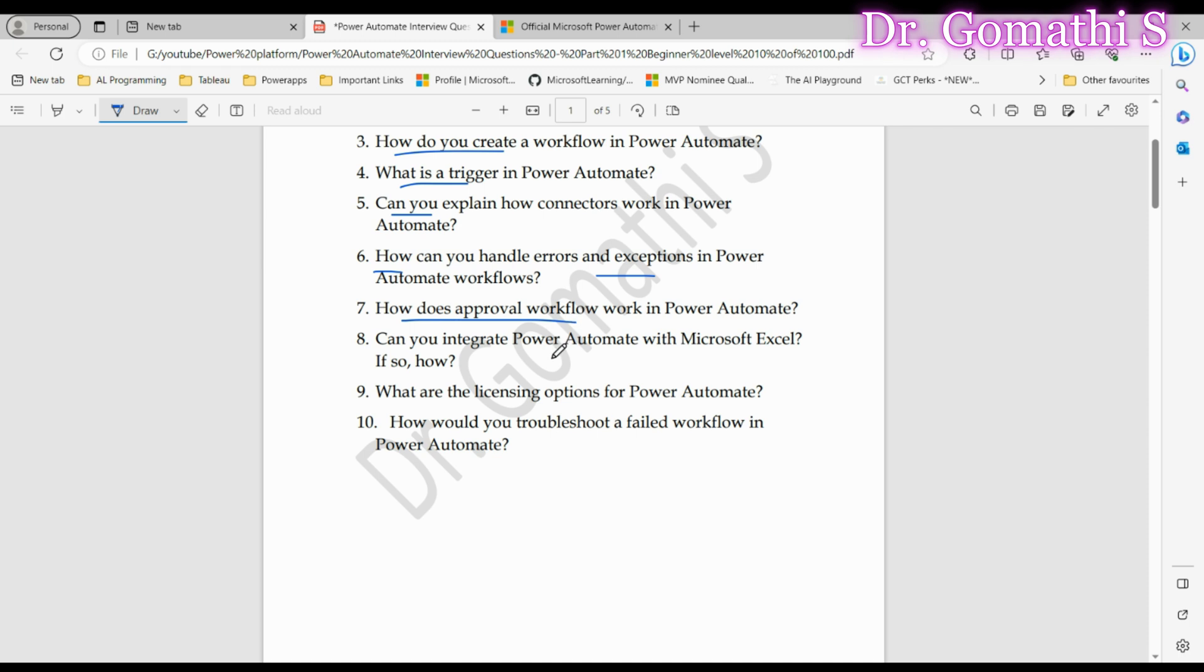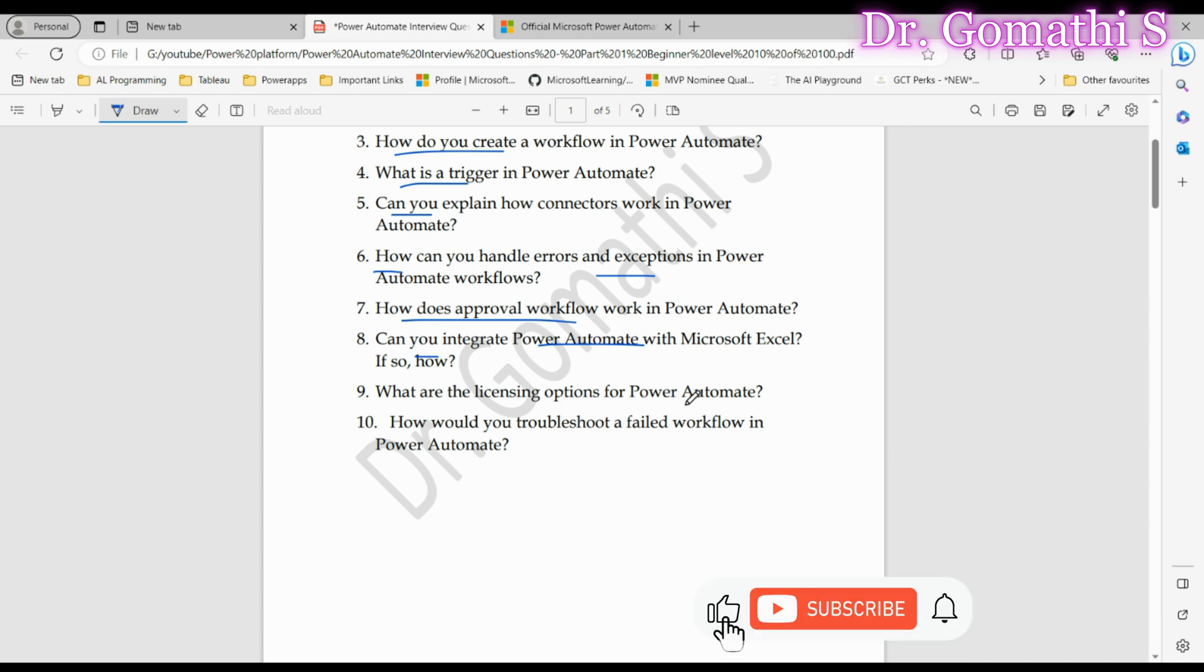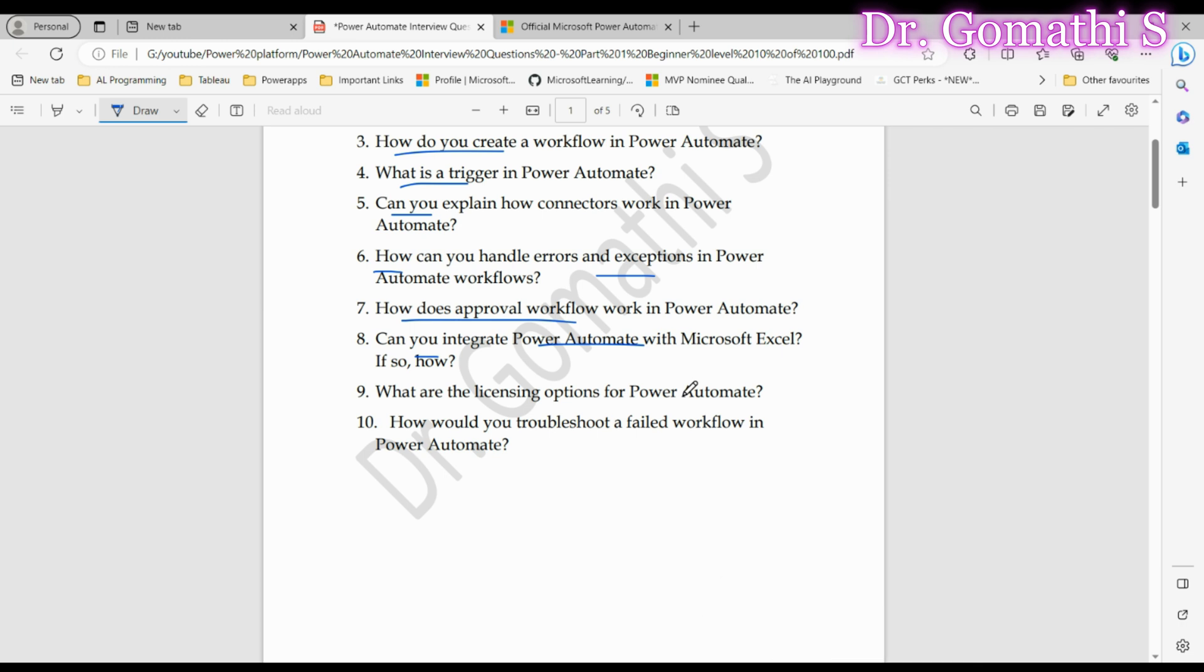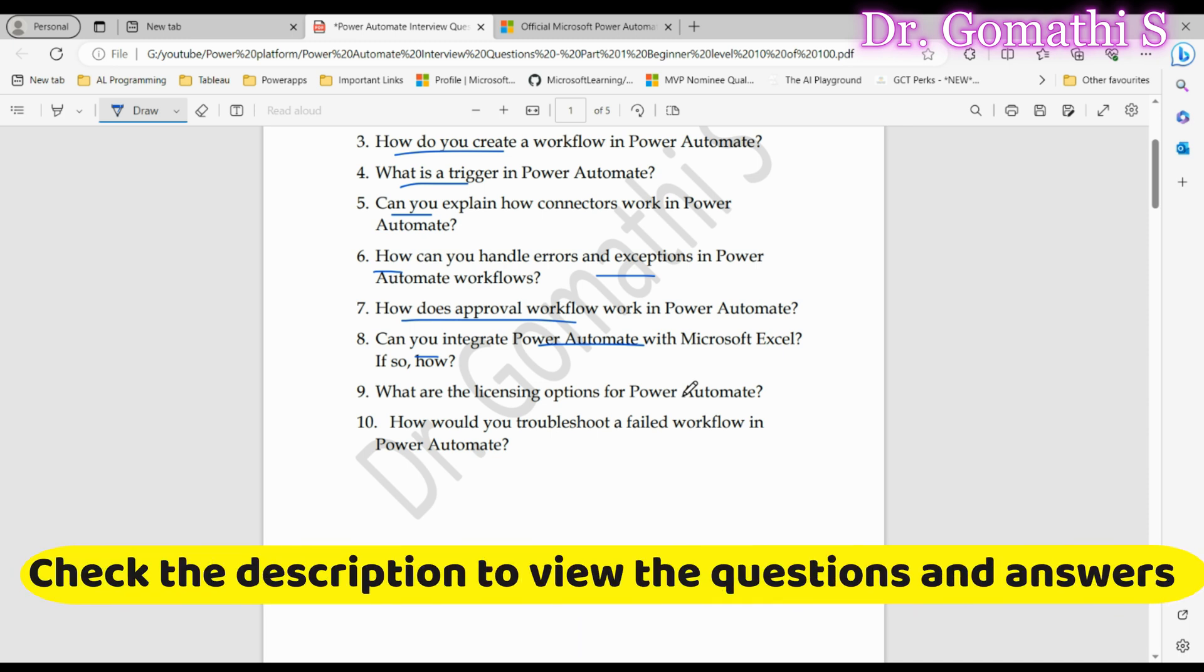Question number eight: Can you integrate Power Automate with Microsoft Excel? If so, how? Absolutely. Power Automate seamlessly integrates with Excel. You can automate tasks like updating Excel files, extracting data from sheets, and even creating new files. Showcase your knowledge of integrating with Excel. Interviewers want to know how familiar you are with combining Power Automate with everyday tools.